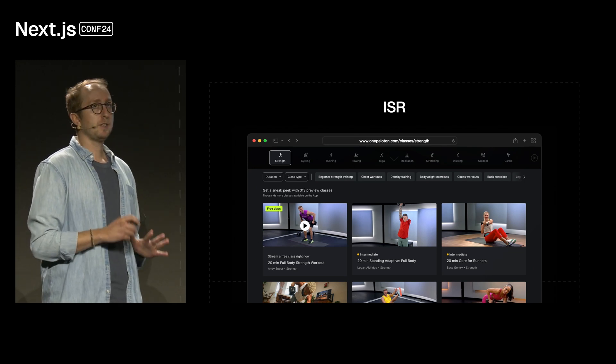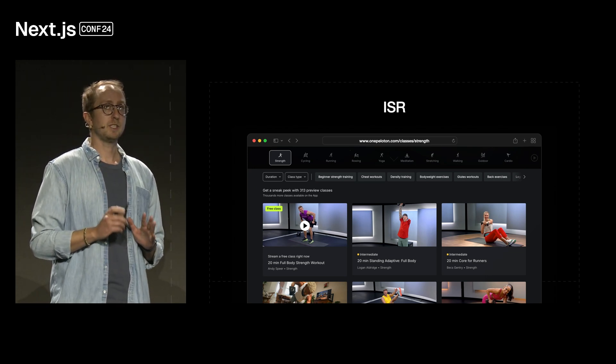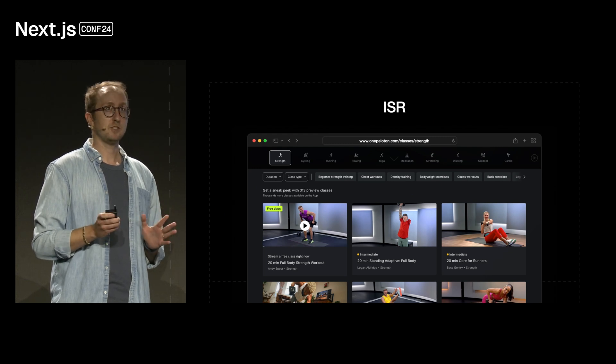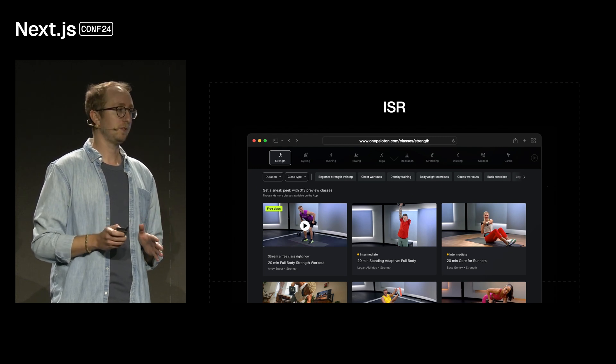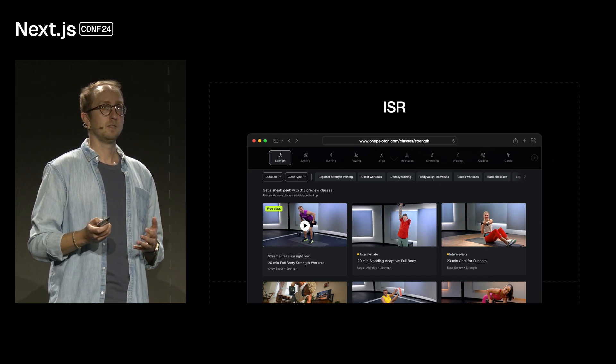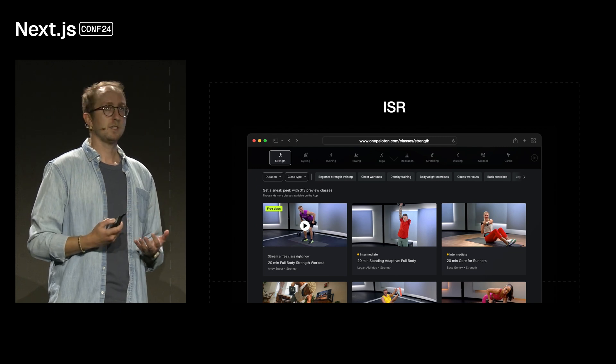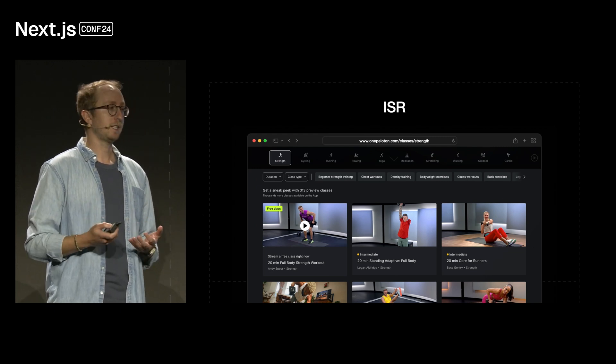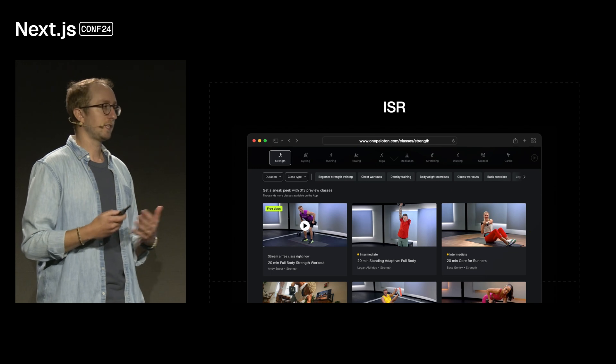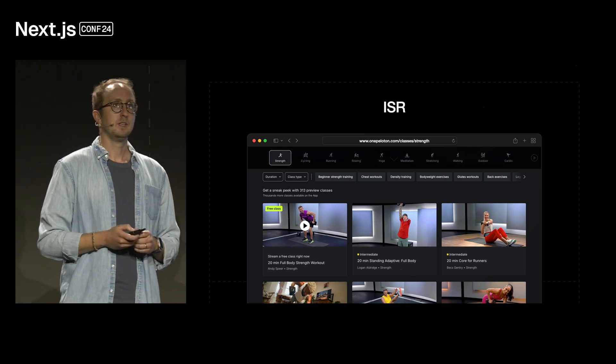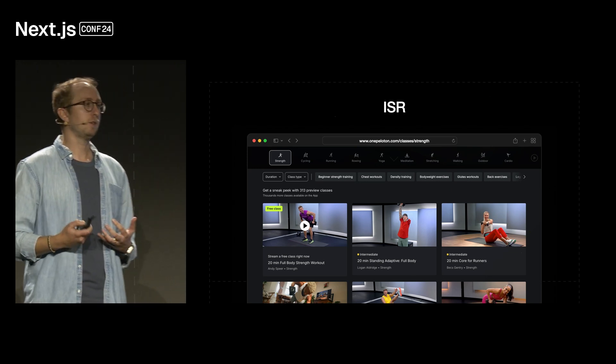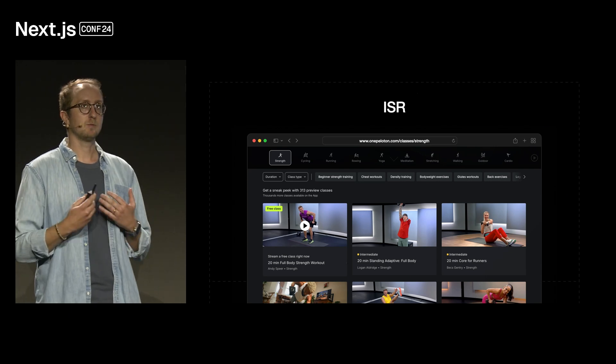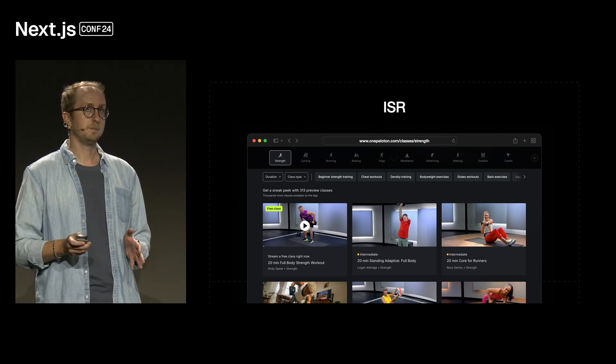Now, without ISR, we wouldn't be able to serve the 250,000 pages without a build that took one to two days. And because we're using ISR, the content teams are able to revalidate content without redeployments and busting the cache of all the other pages. So, we now have a performant and SEO-optimized product for prospective members to browse all of the amazing Peloton classes.